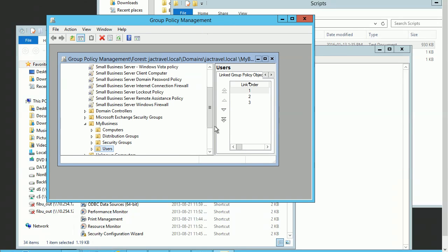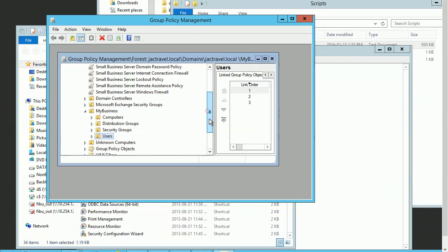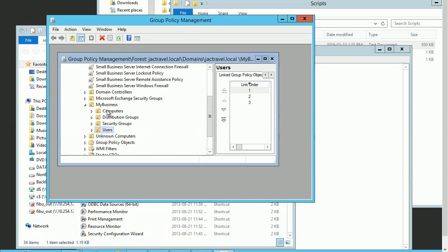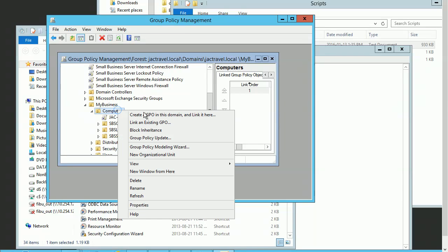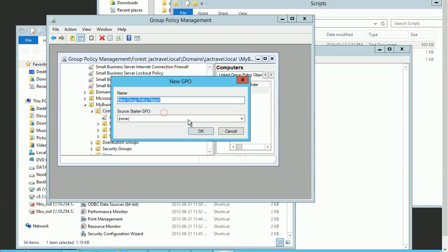Here's my Group Policy. I'm going to publish all my printers to all those computers and servers. Now I'm going to create a new policy.